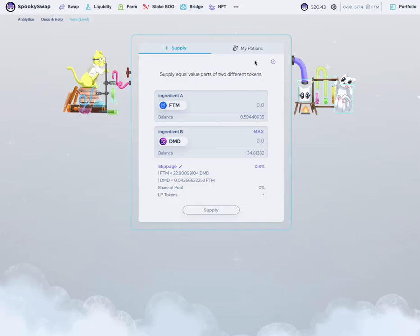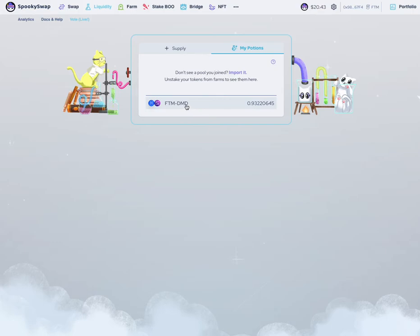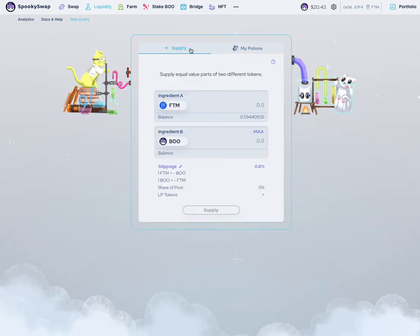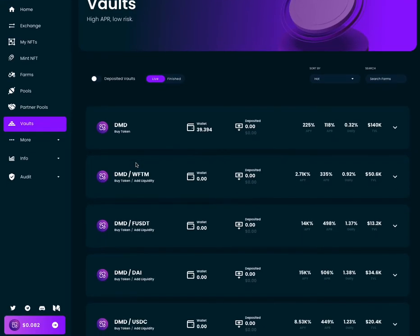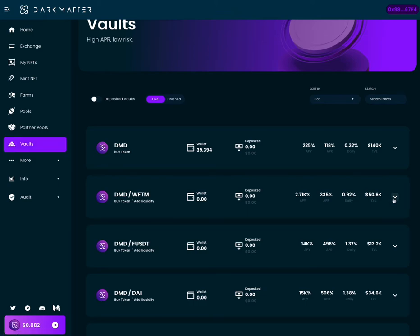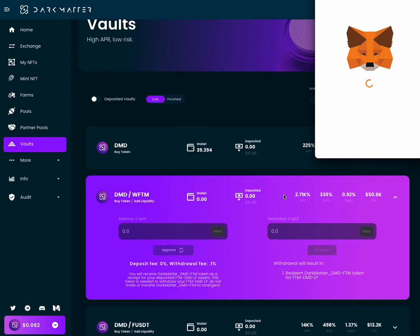Now if you want to remove it, you just go into my potions and you can click onto this and hit withdraw. But what we're going to do is take that liquidity provider token that we got and come over to this vault over here on Dark Matter D5 and click approve.